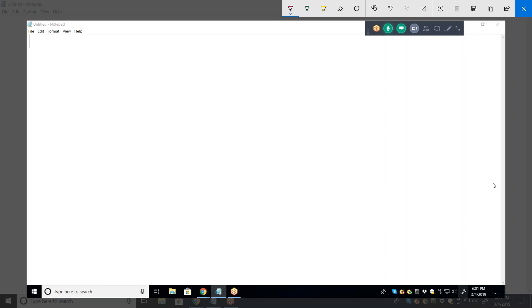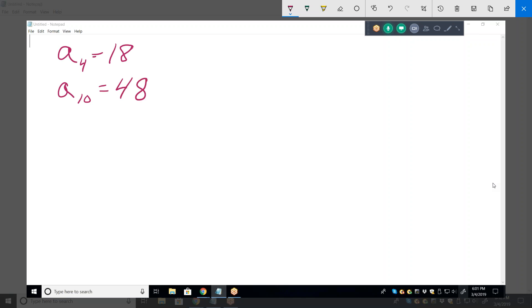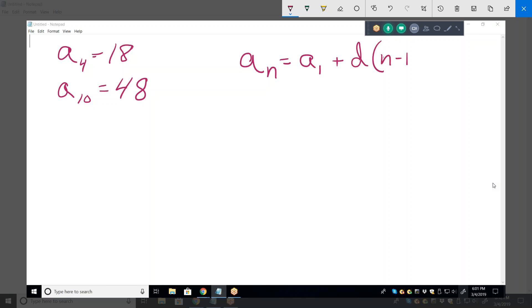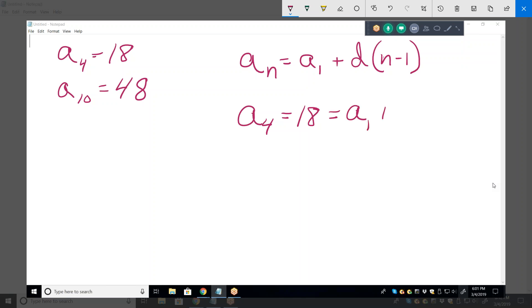Alright, a sub 4 equals 18, and then a sub 10 equals 48. Now they're getting a little tougher. They want the formula for this series — write a rule for the nth term. Let's start with the generic: a sub n equals a sub 1 plus d times n minus 1. Notice that we don't know what a sub 1 or d is. We'll use this information: a sub 4 equals 18 equals a sub 1 plus d times — what's n? It's 4, so n minus 1 is 3.